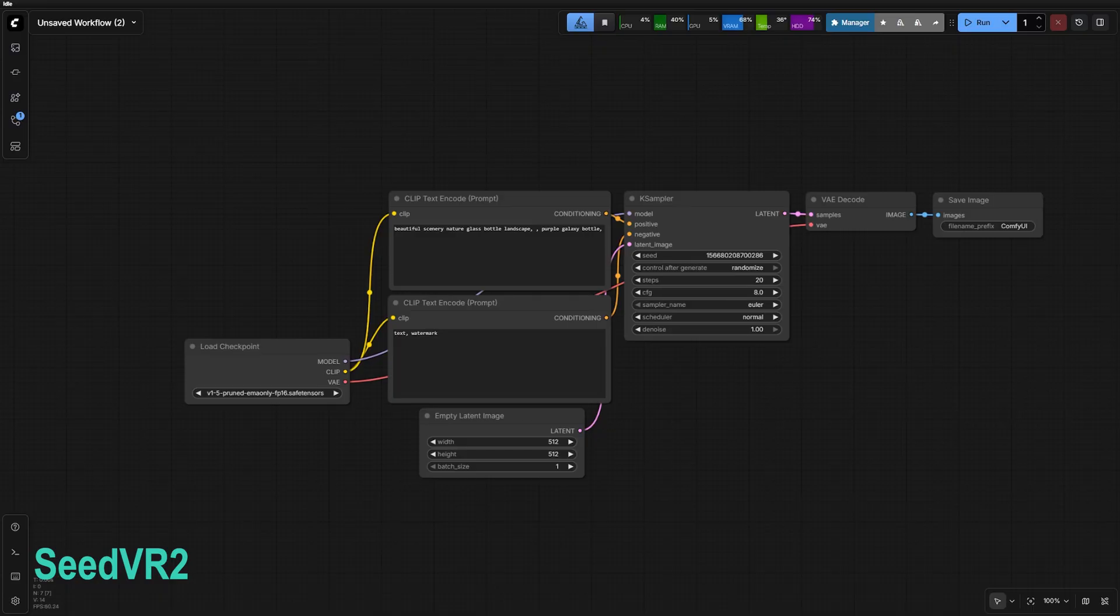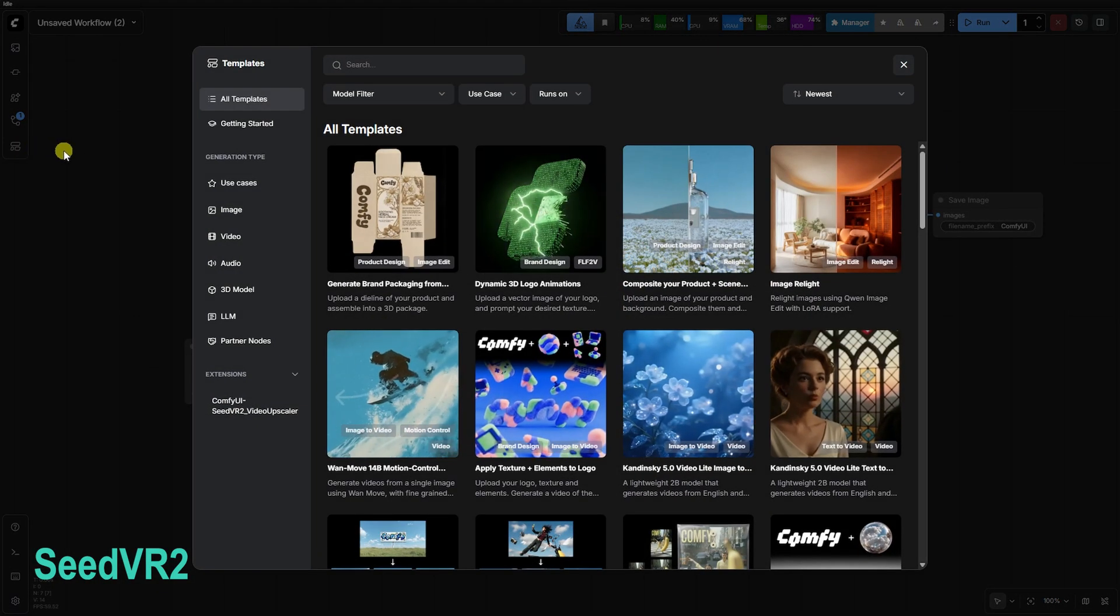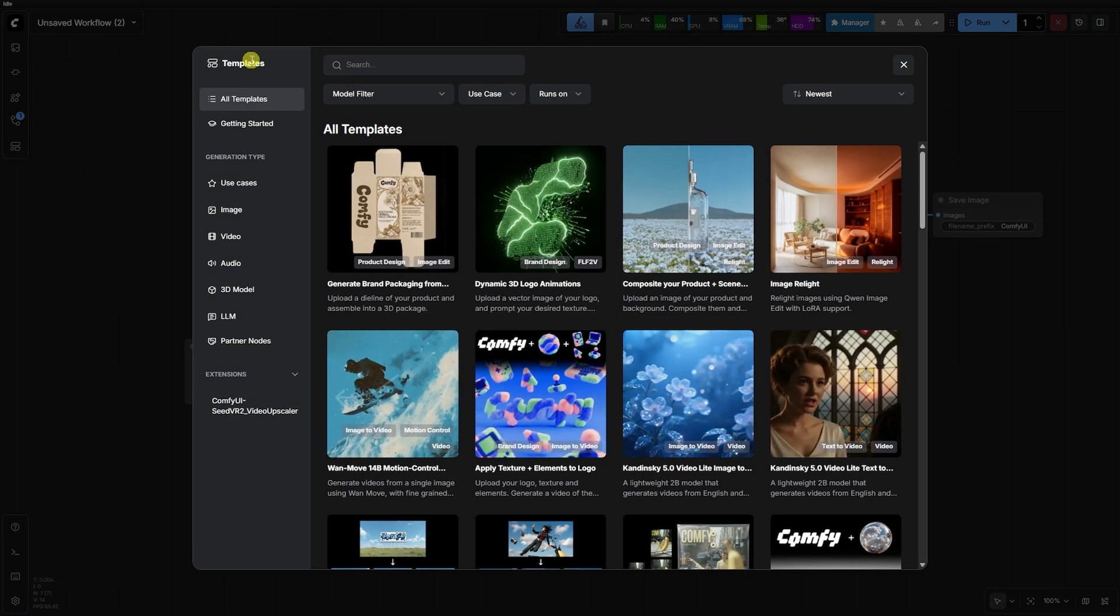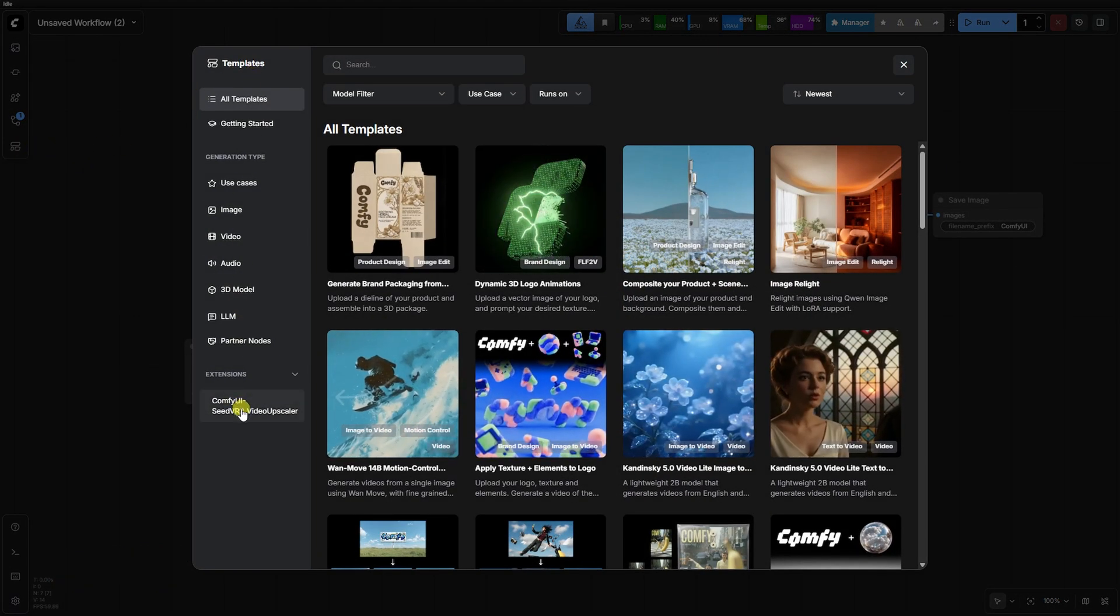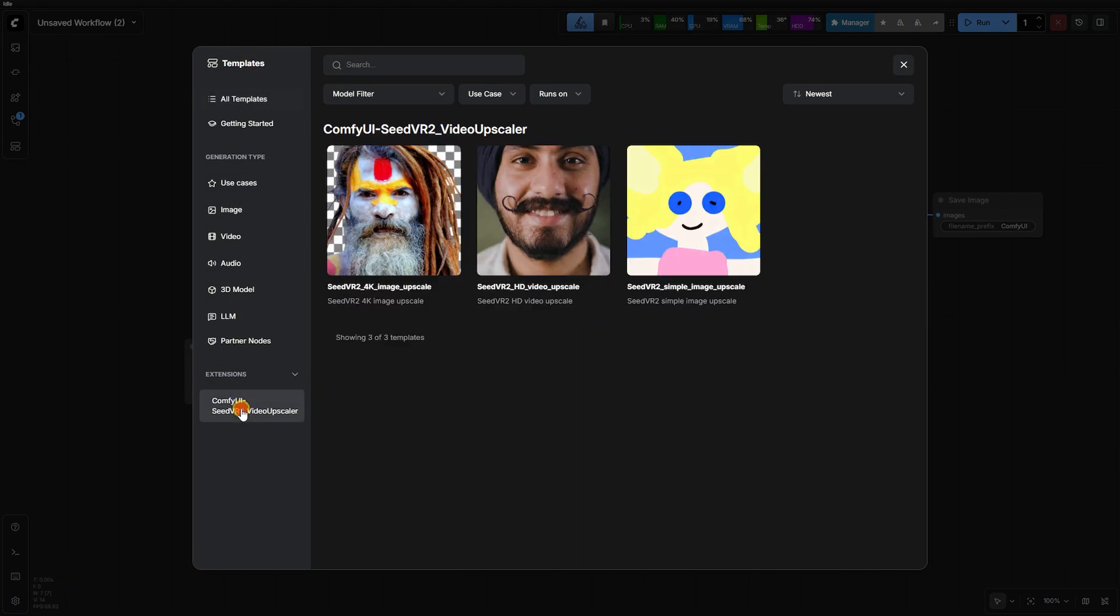Seed VR2 is a game-changer because it moves away from traditional image to image and focuses on pure, faithful structural upscaling.